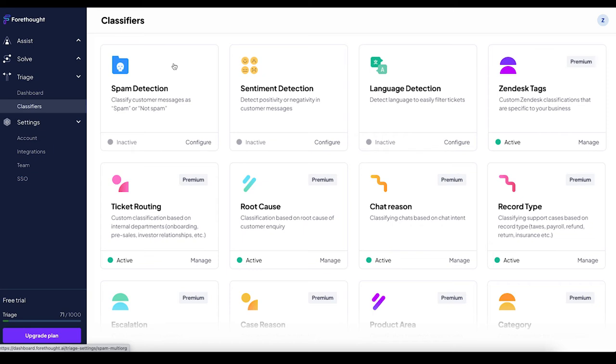You can also build custom classifiers that are unique to your business like urgency detection, CSAT, product feedback, and much more.